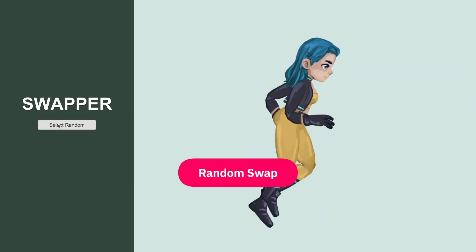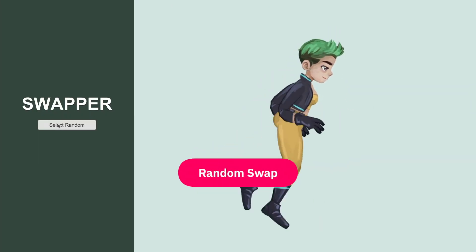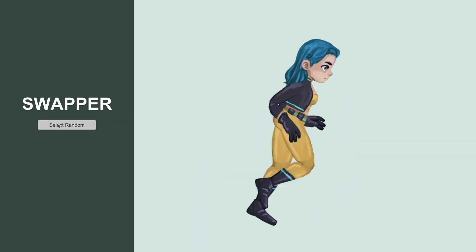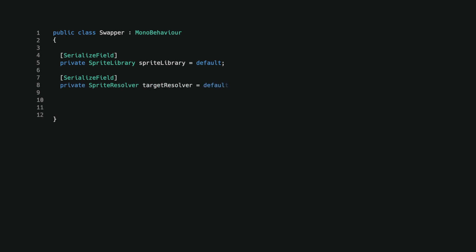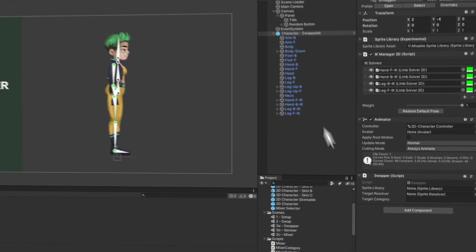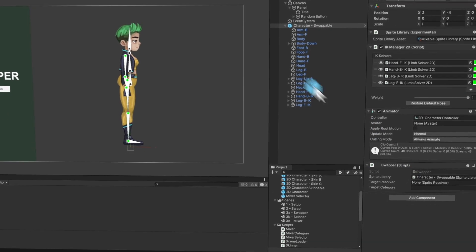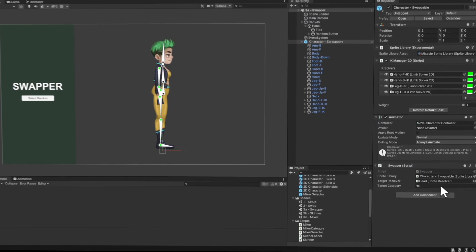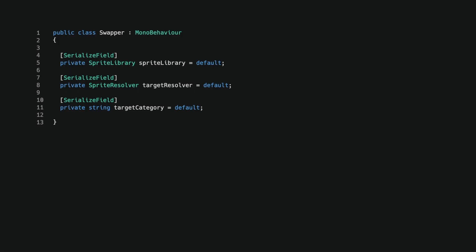In our first demo, we will start by randomly selecting a head sprite. I created a new mono behavior and added three inspector fields: a sprite library, sprite resolver, and a category name. In the editor, I've attached the component to the character. I assigned it the character sprite library, the head sprite resolver, and filled in the head category name. Back in the script, I created a property to quickly access the library asset.